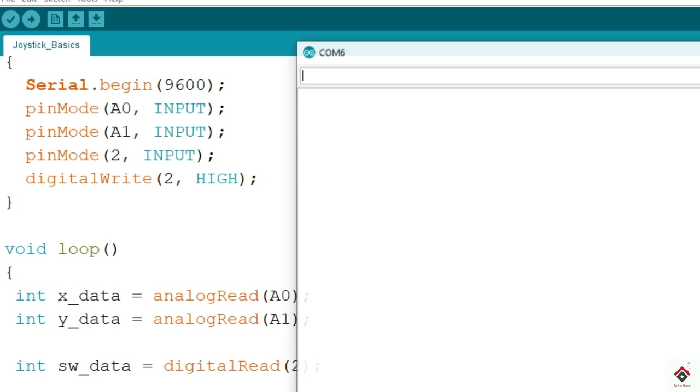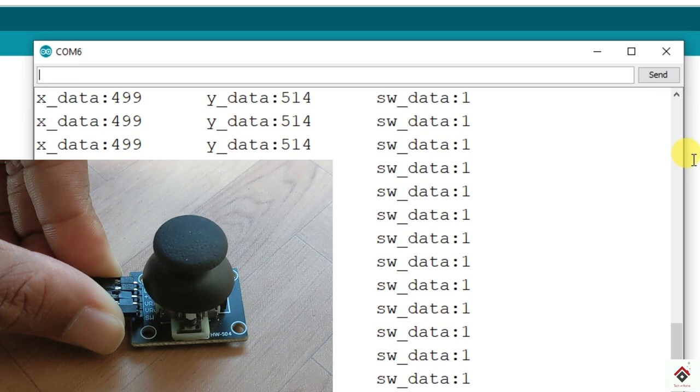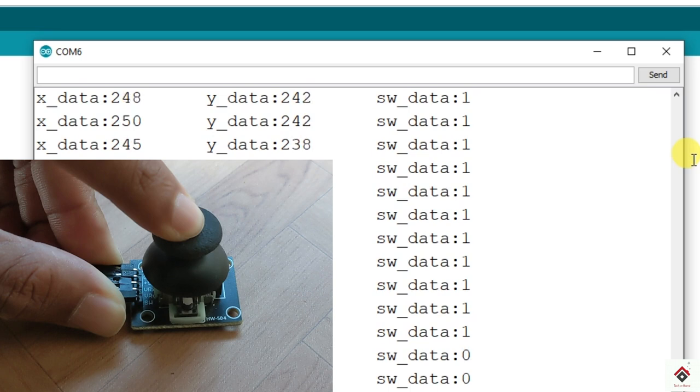Yeah, as we can see the default state is showing as 1 and if I press the switch it should change to 0. Yeah now it's working perfect.